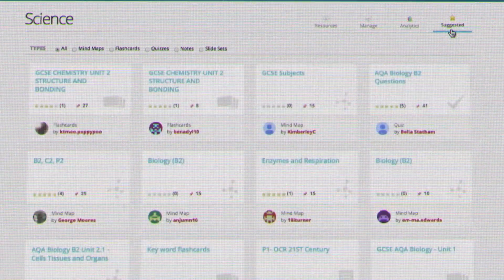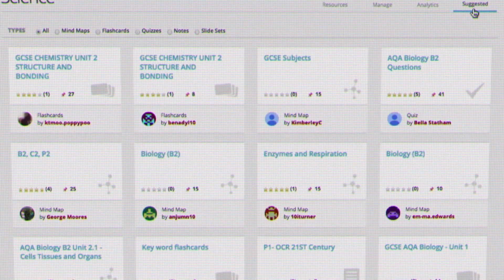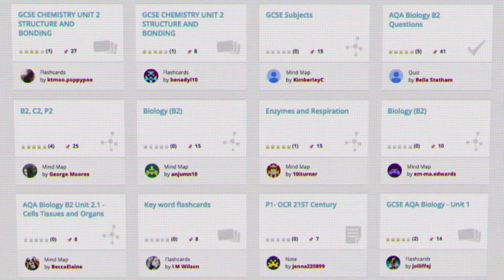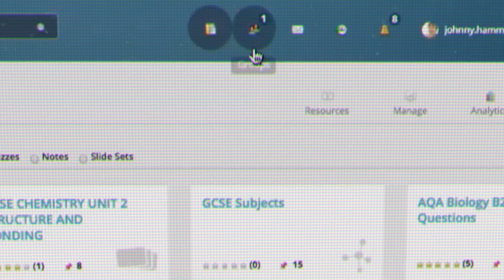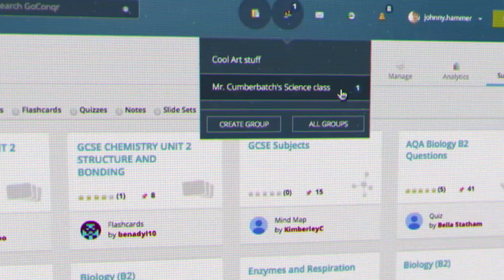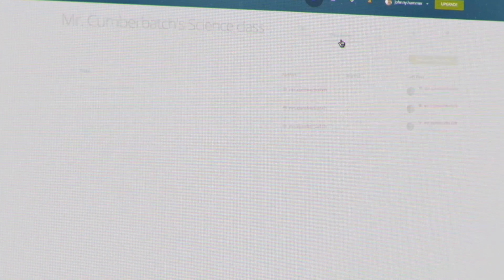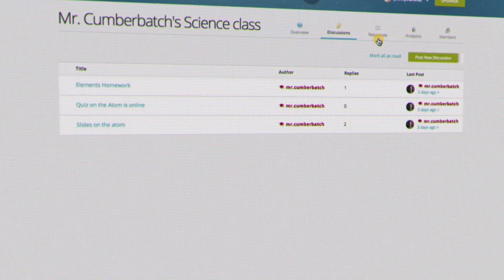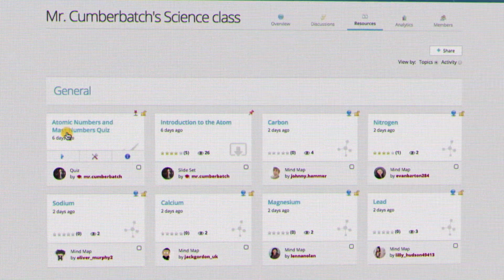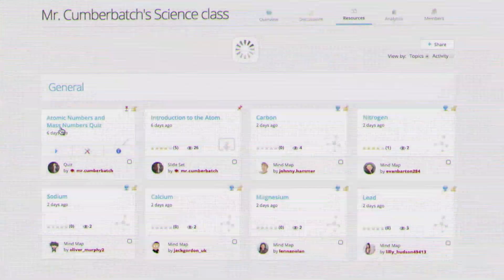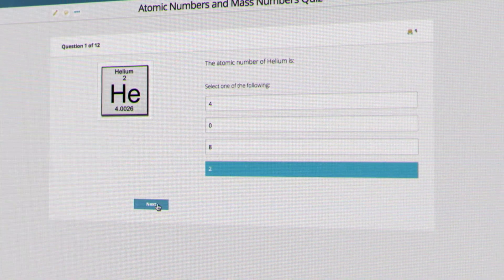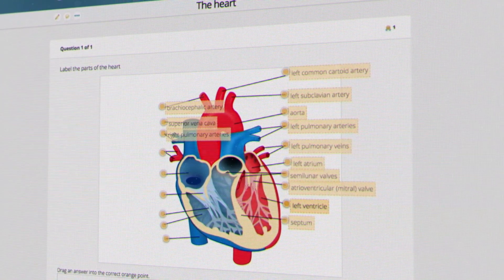Suggested content identifies relevant resources based on your subject and exam level. Groups provide a platform for users to connect, start discussions, and share similar resources privately. This makes them an ideal place to collaborate on group projects to turn homework into teamwork.